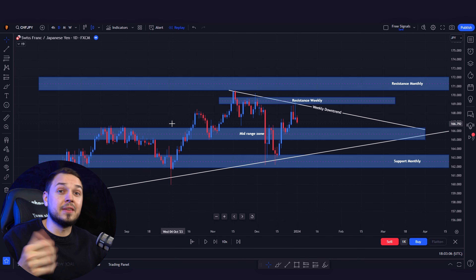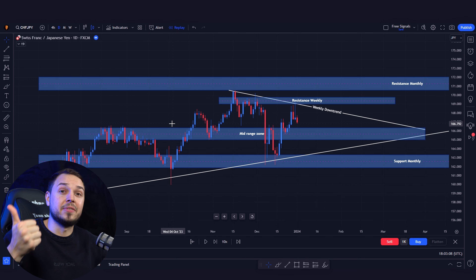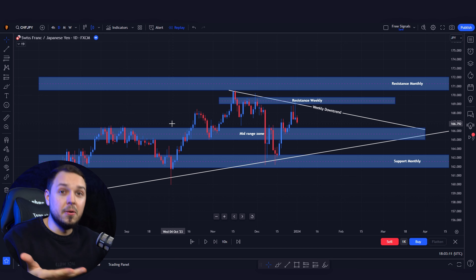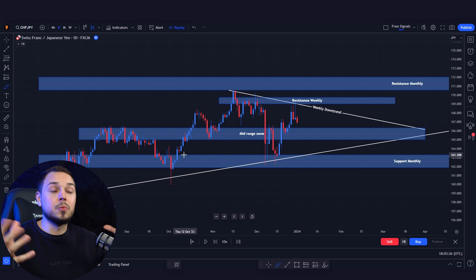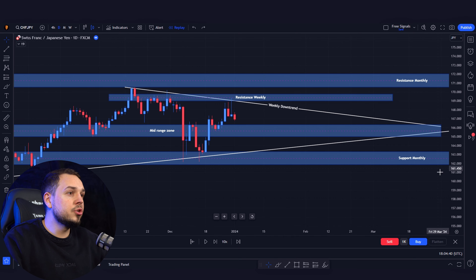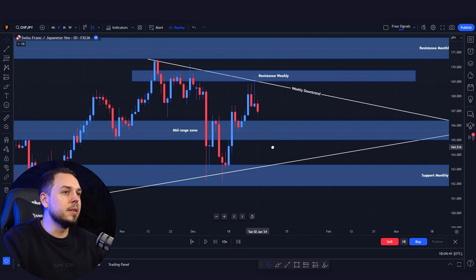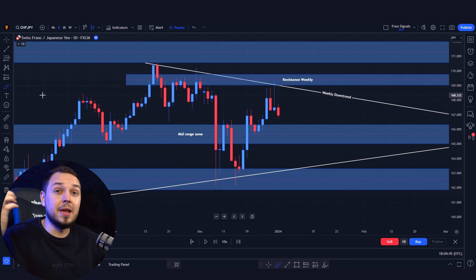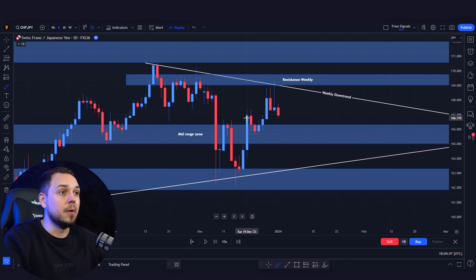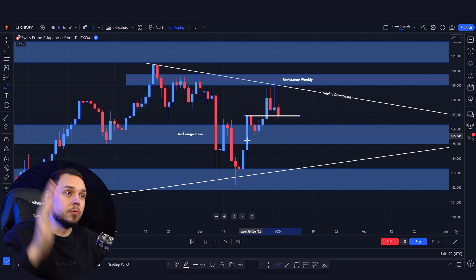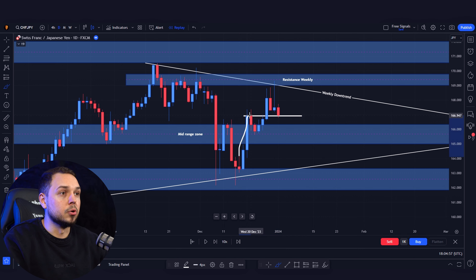Since the market is currently stuck in this weekly area of resistance, we need to wait for a breakout or head over to the lower time frames to find a trading setup. Let's head over to the daily — there are a lot more candlesticks since one candlestick now represents one day instead of a week or a month, and we can see a lot more price action which makes our analysis a bit more accurate.